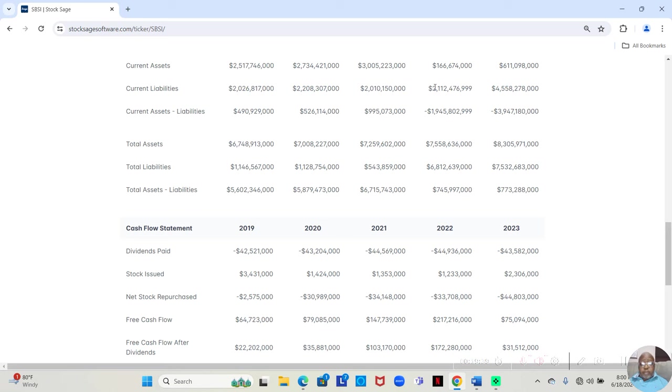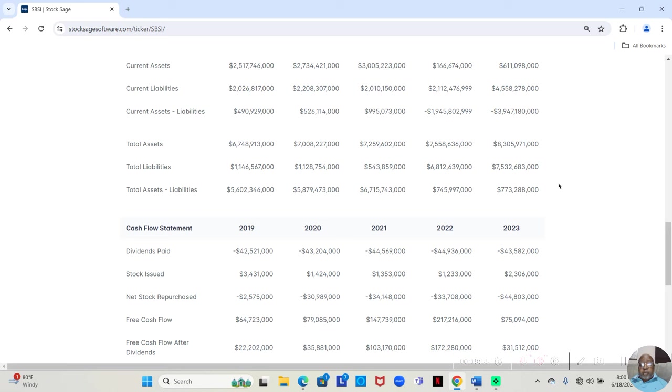But in 2022 and 2023, we see that the current assets dropped considerably. Current liabilities stayed about the same. But those two years, current assets was much less than current liabilities.